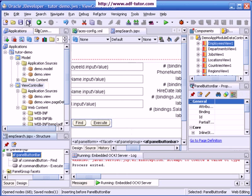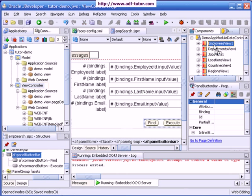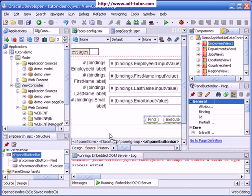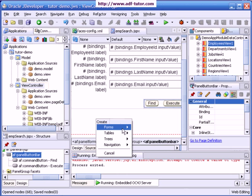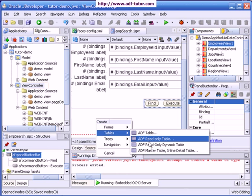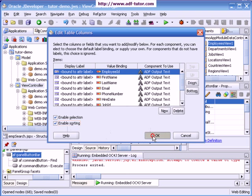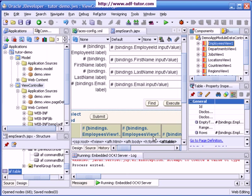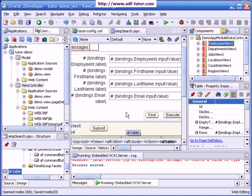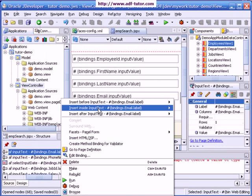Again I will take this view and drop it. This time I will drop it as a read-only table. I will make it enabled for sorting and selection, save this, and I will right click here, go to page definition.